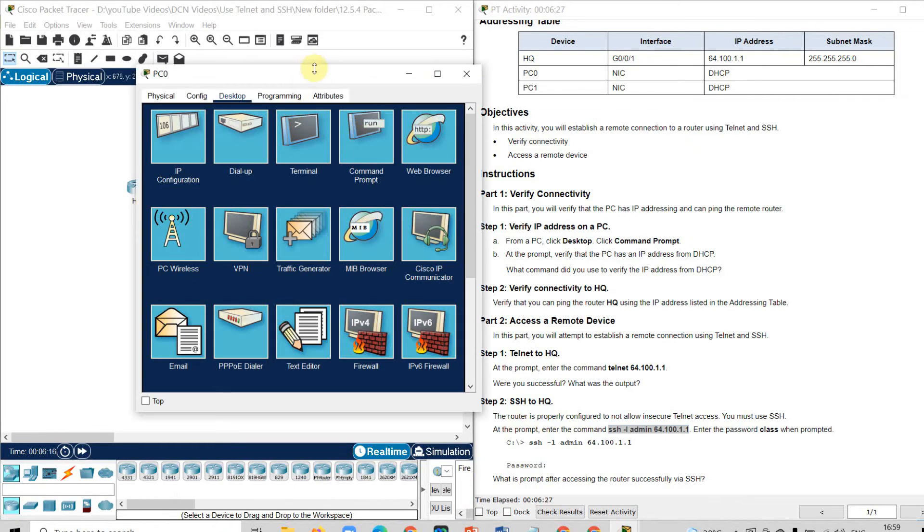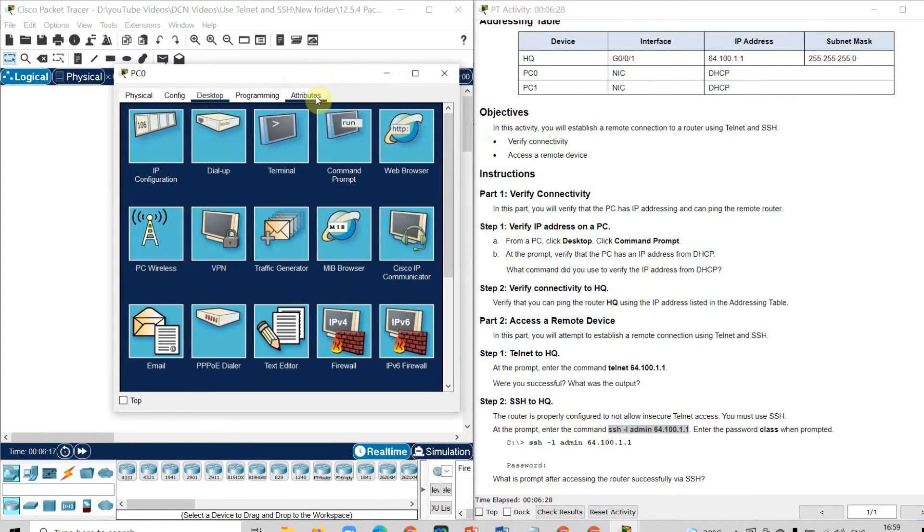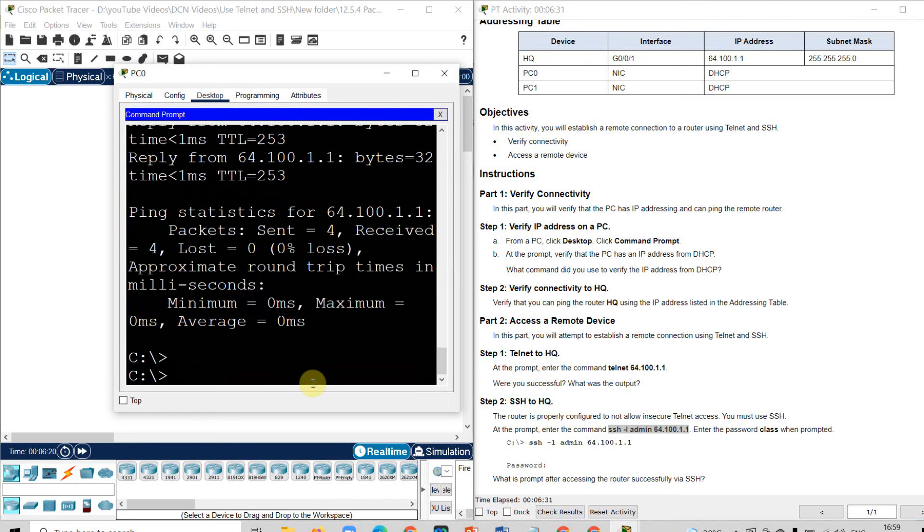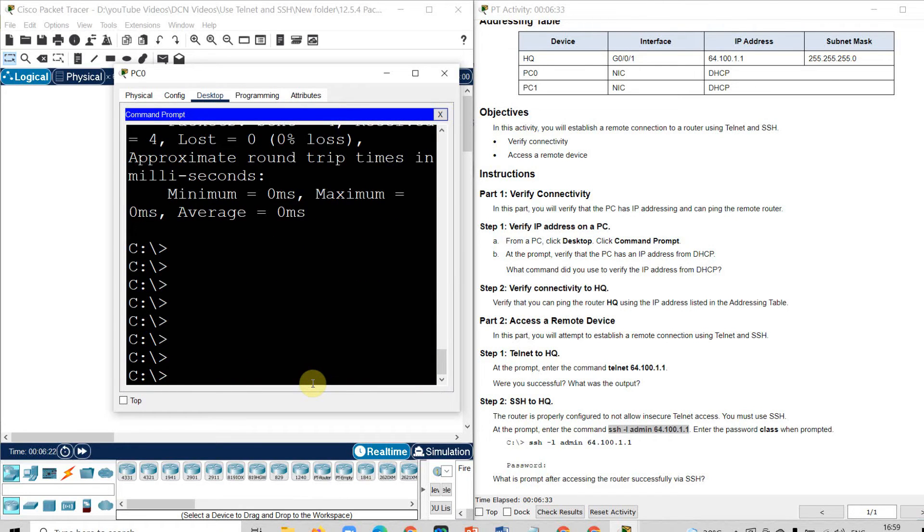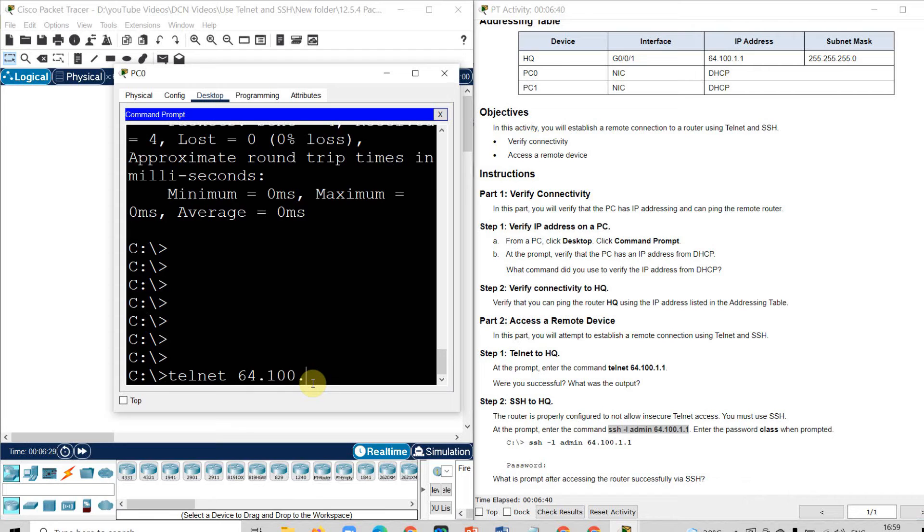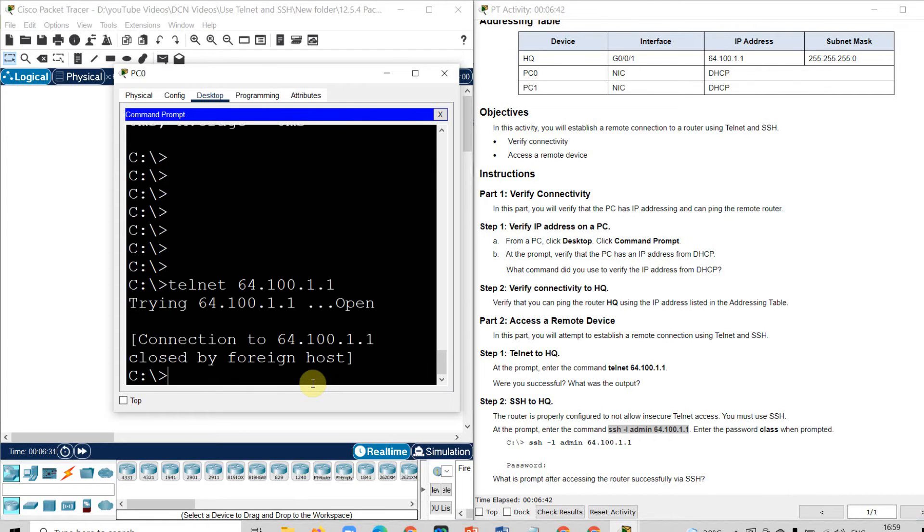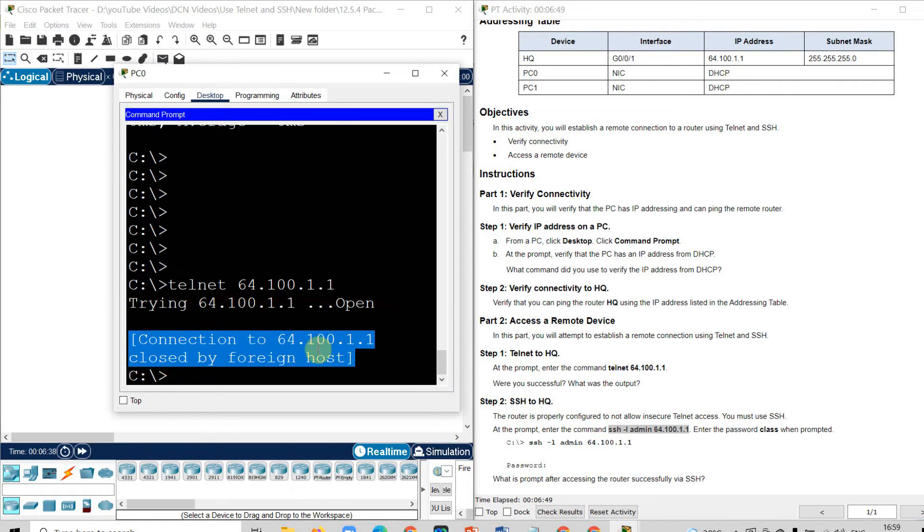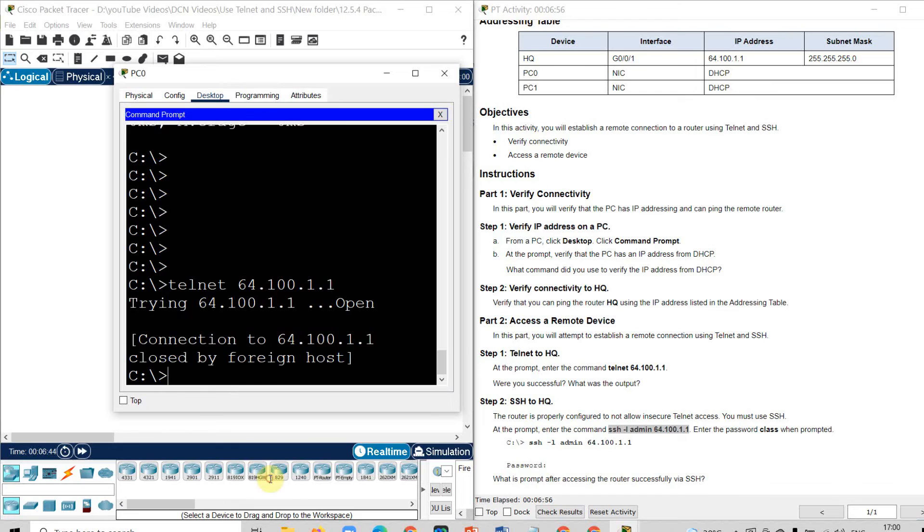You can go to the computer, go to command and write down the IP address and command. The command is Telnet to check the Telnet facility. Telnet 64.100.1.1. Here I get the information like connection to 64.100.1.1 is closed by foreign host. That means there is no facility of Telnet available. So let us check for the SSH.